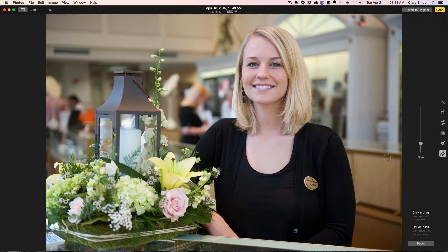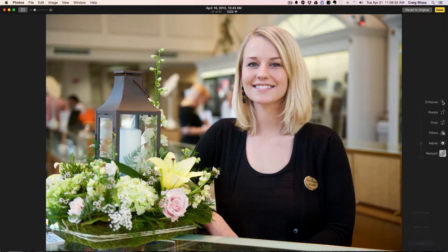I do very little post processing to my photos. I usually do a little cropping, a little bit of exposure adjustment, maybe get rid of a pimple or something like we just got rid of that mark on her skin. And it has this auto-enhance feature — bam, that really did a nice, nice job.